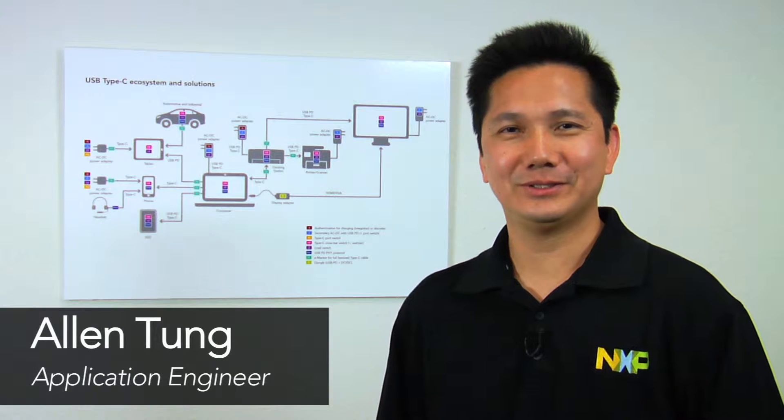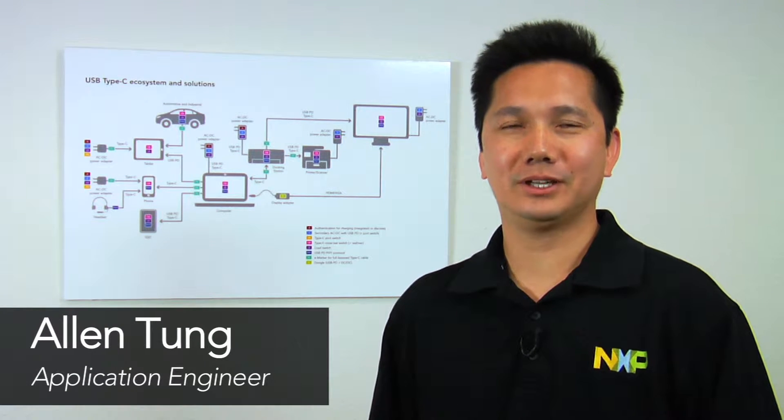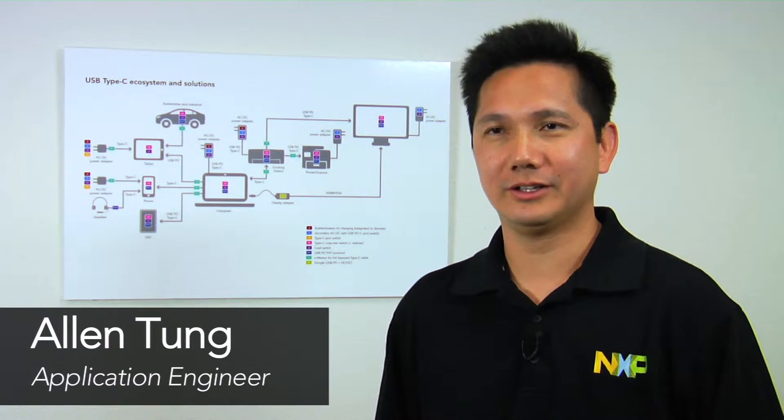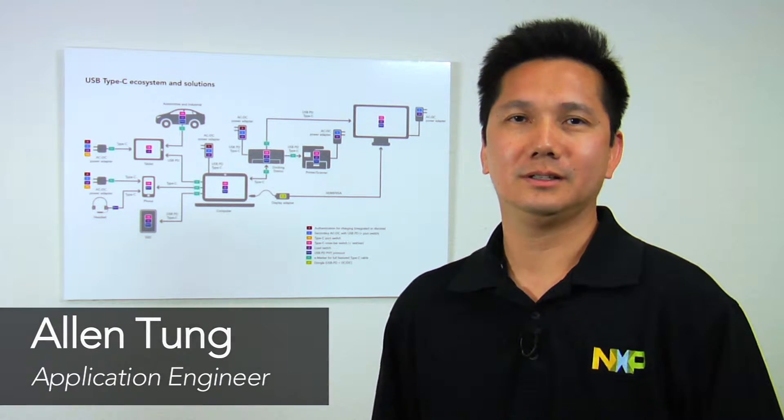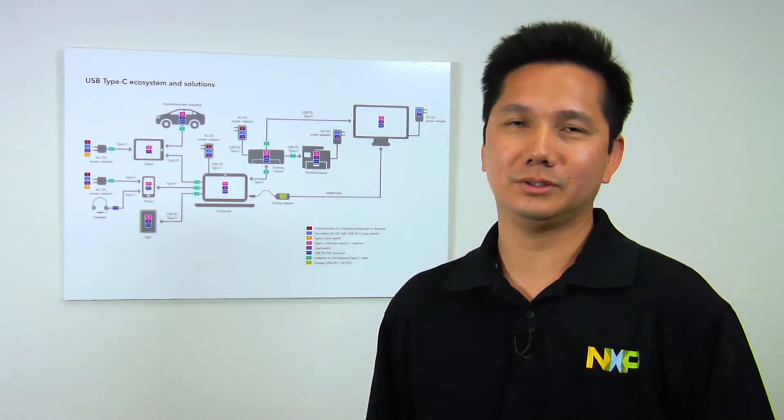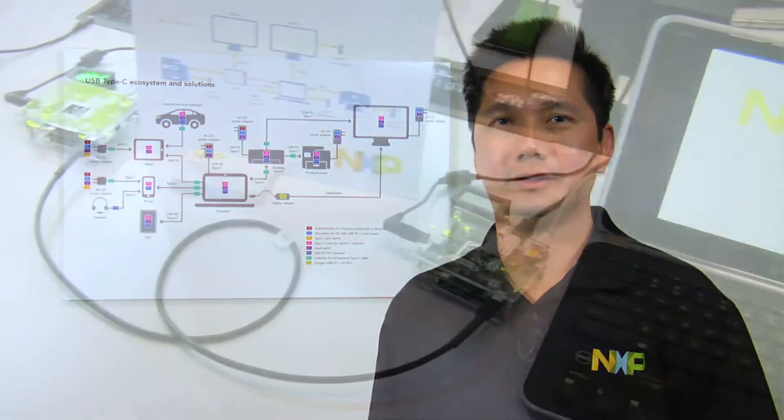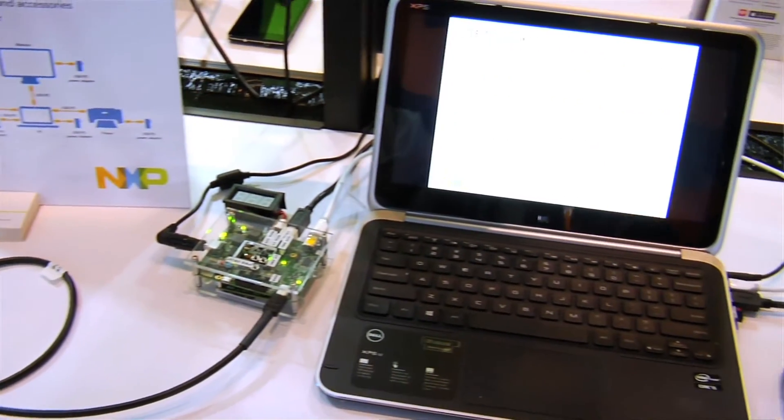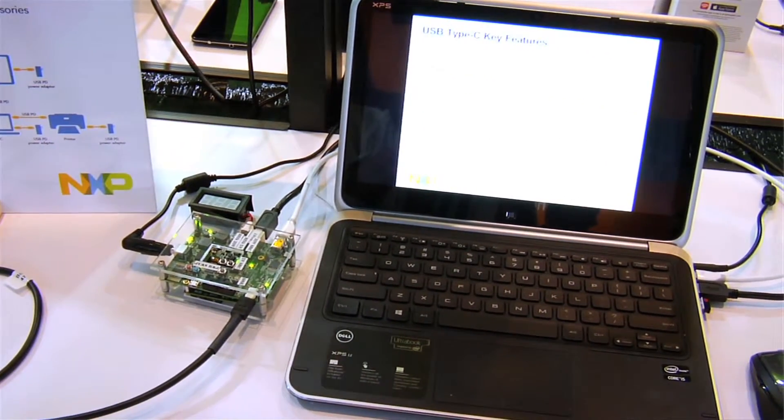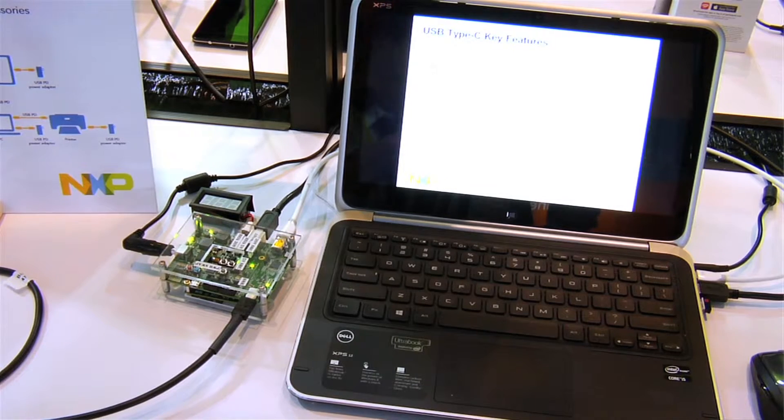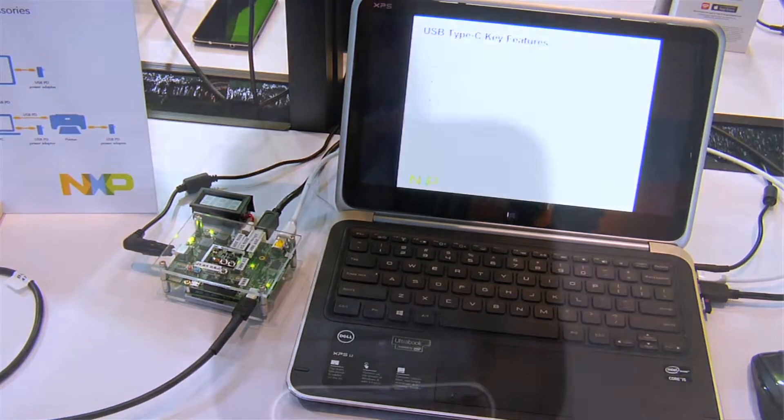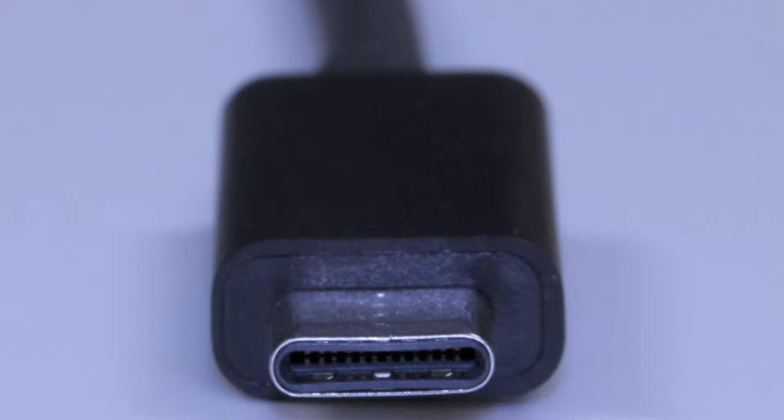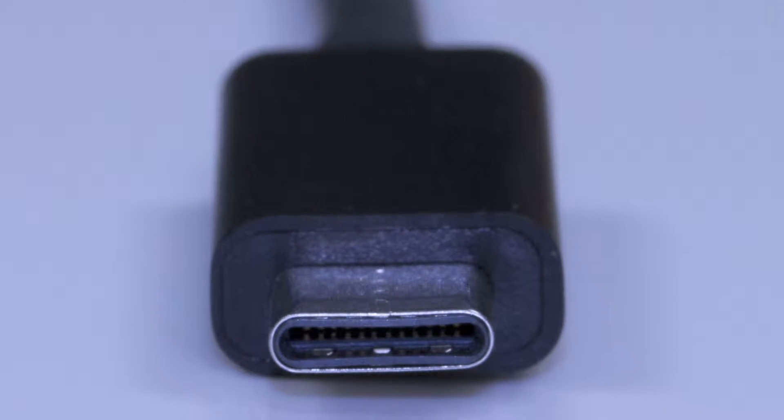Hi, my name is Alan Tung. I'm an application engineer from NXP Semiconductors. Today, I would like to talk to you about our NXP Type-C solutions. As you know, Type-C is the latest connectivity standard from usb.org